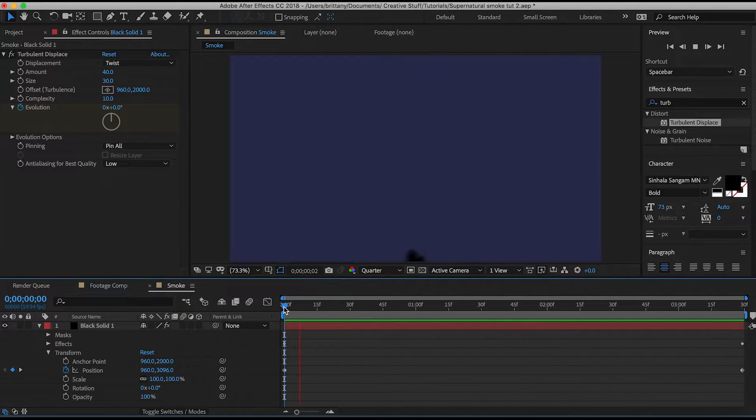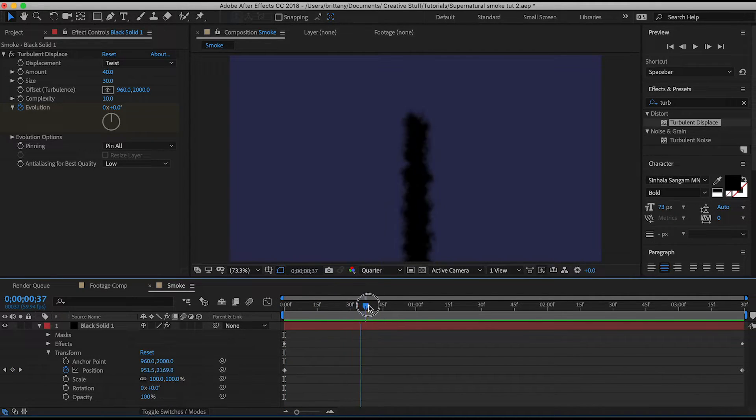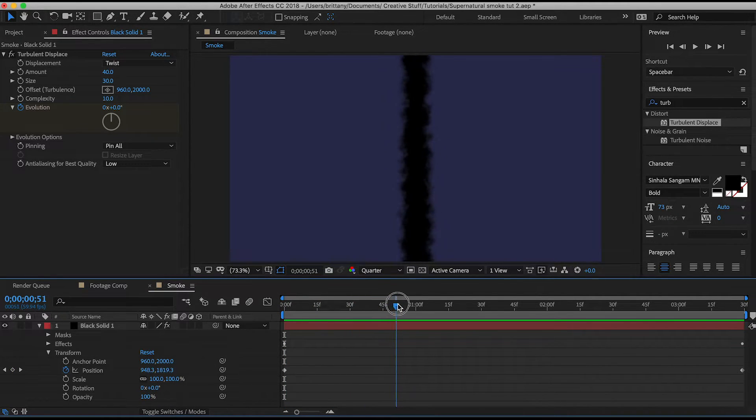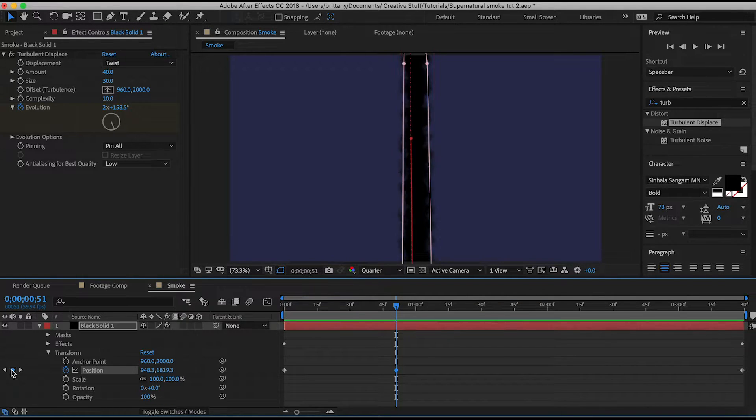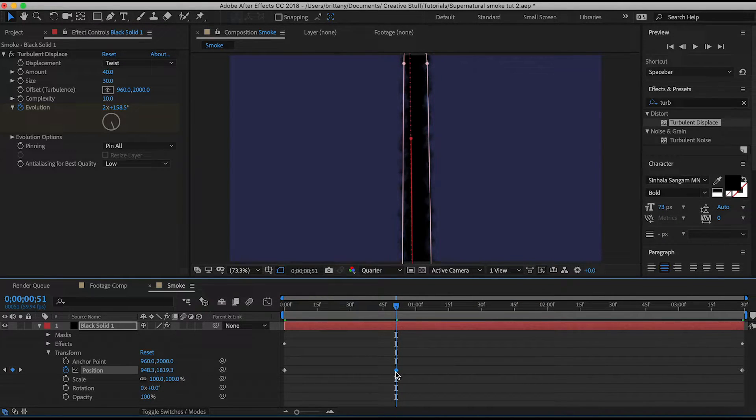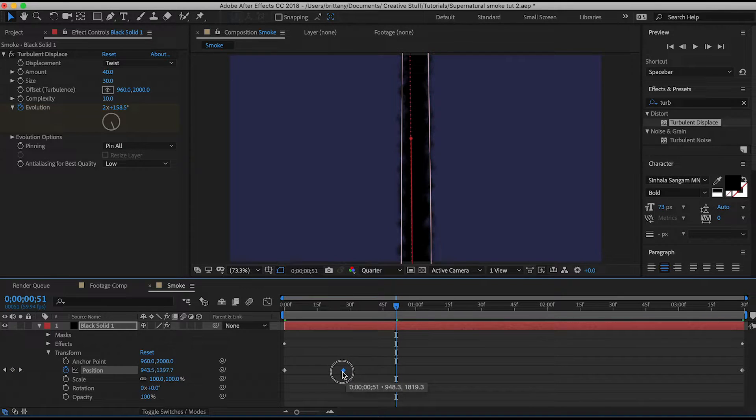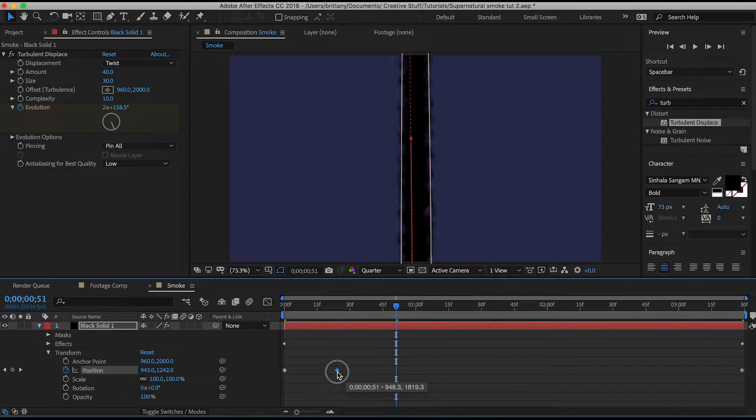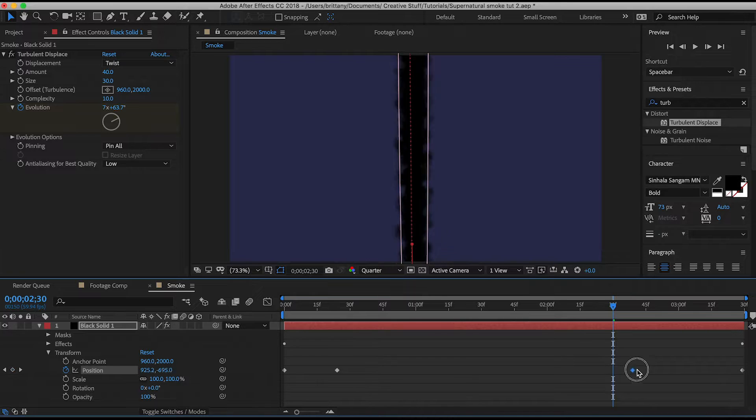As a really quick additional thing I like my smoke to come in fast and leave fast. So I'm just going to drag the marker to where the smoke is fully in the frame. Click this diamond here so that it makes a keyframe and then drag that so the layer comes in faster like this. I'll go ahead and do the same for the end.